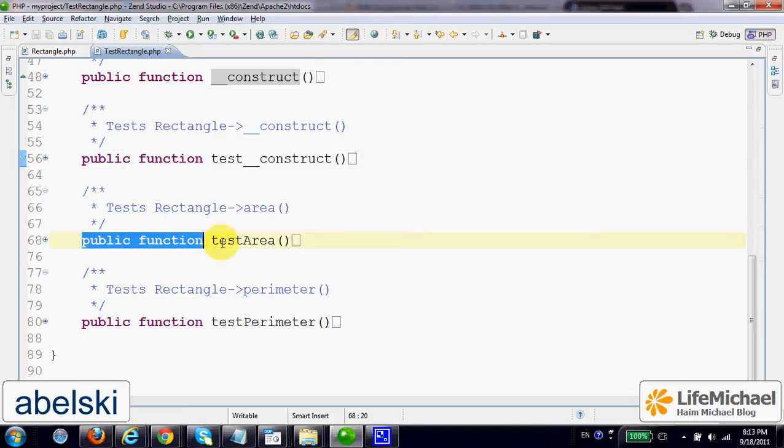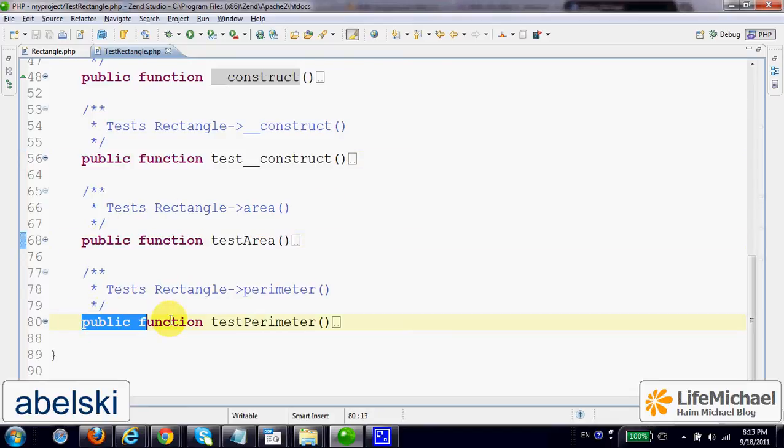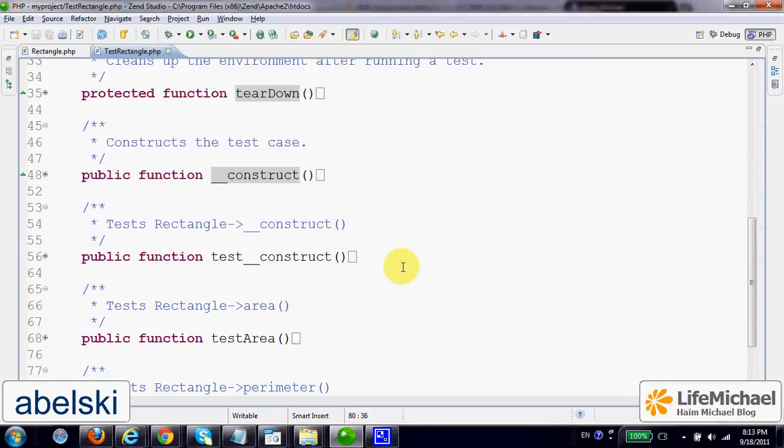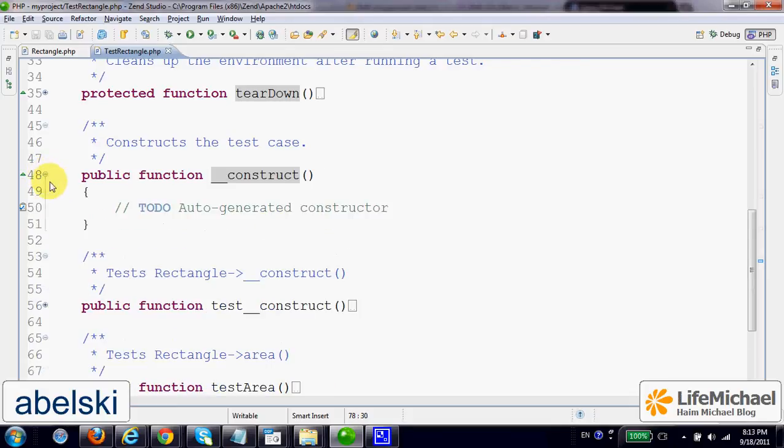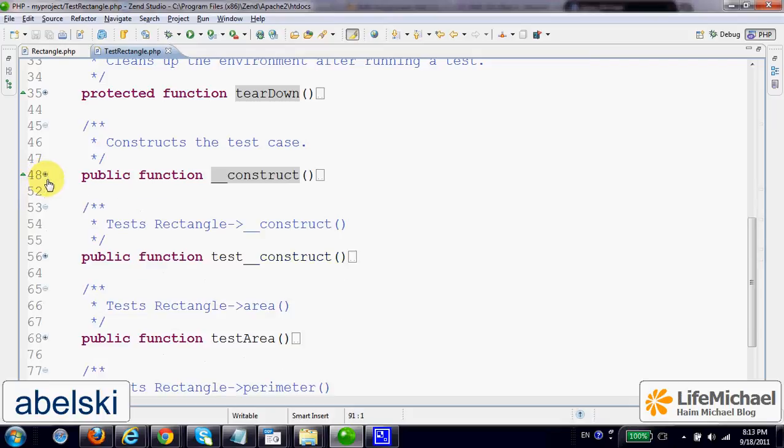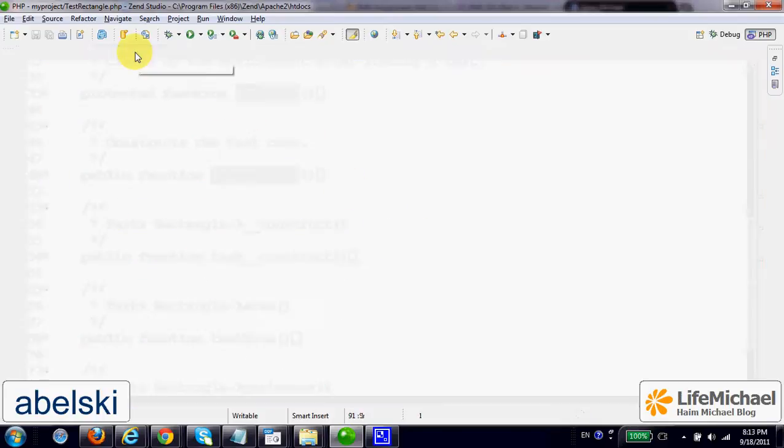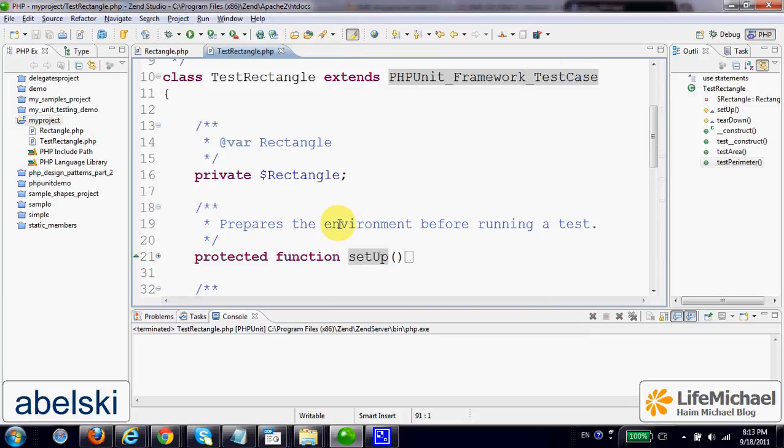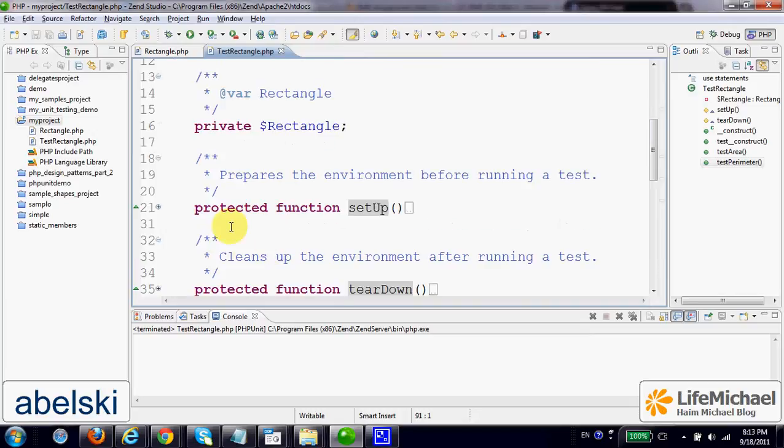This one tests the area method. And this one tests Perimeter. We also have a constructor for the class itself, a constructor for the class TestRectangle. But in this code sample, I won't use it.